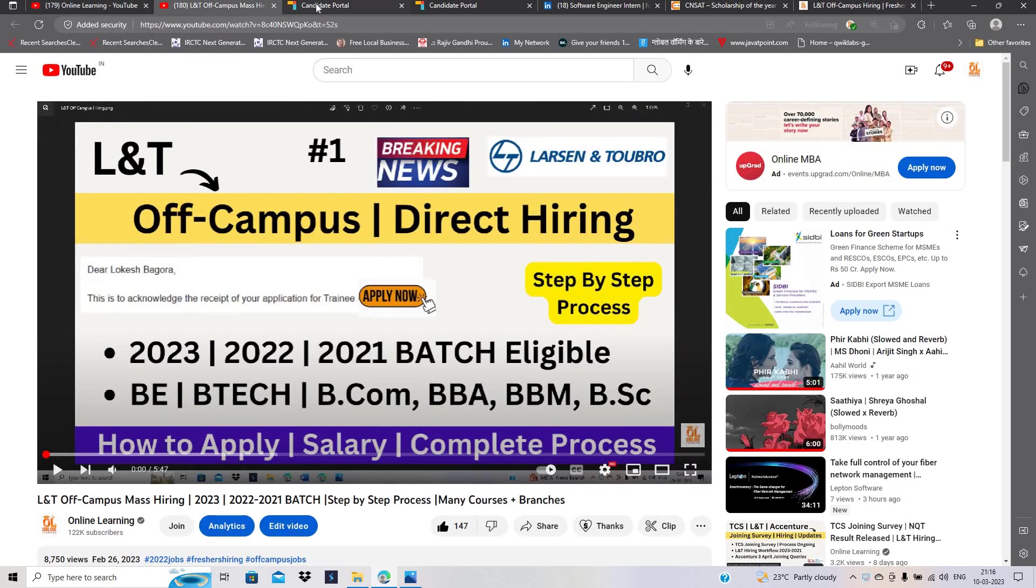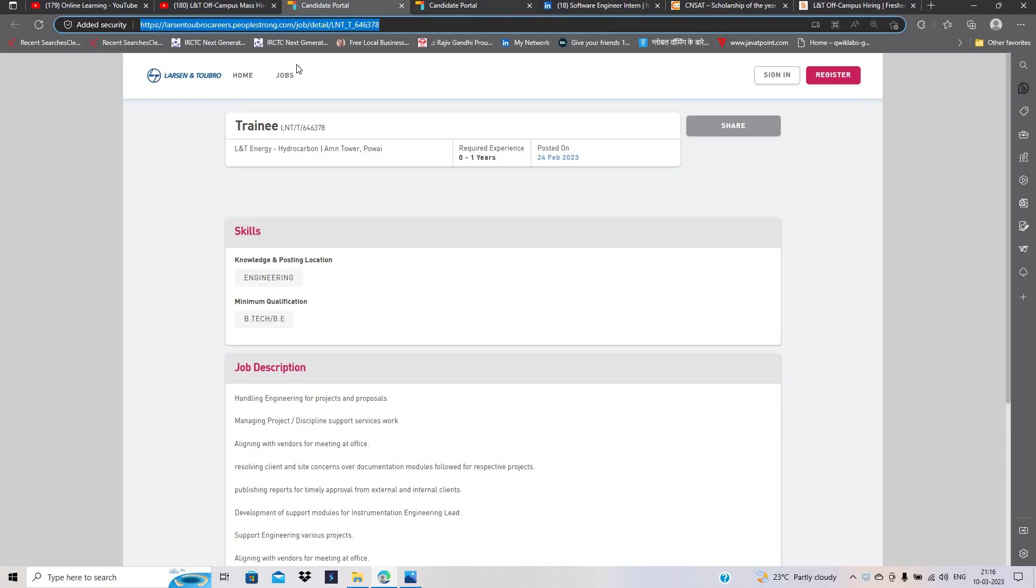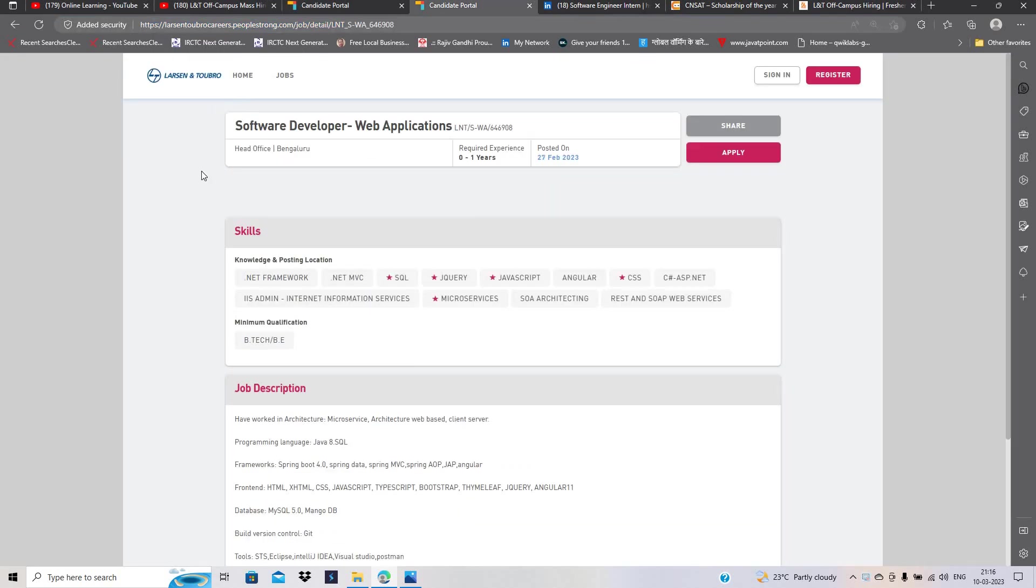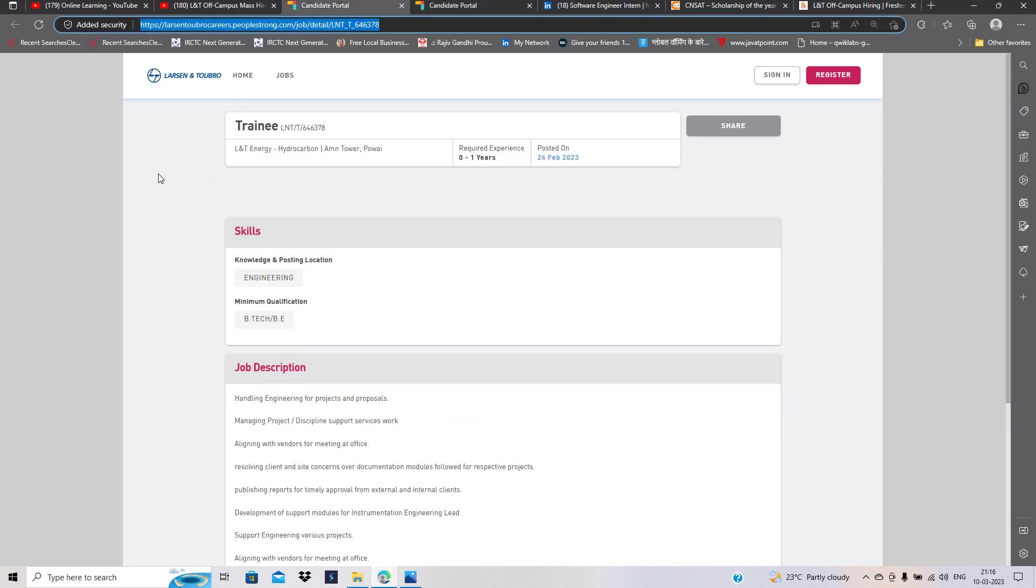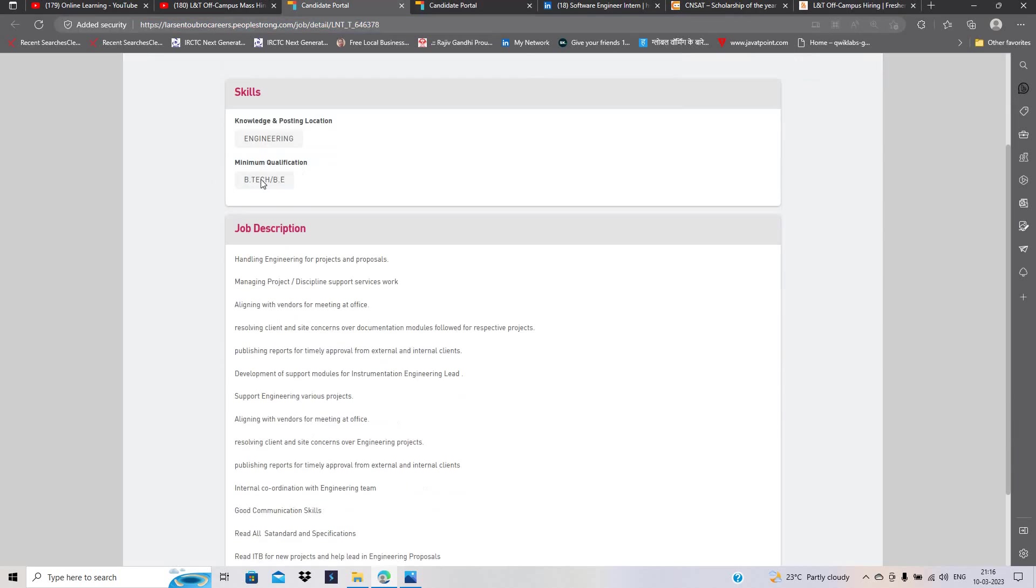L&T officially announced another hiring for the freshers batch related to Software Developer Web Application. One of the most important points: this is related to technical roles and this hiring is also related to non-technical roles.